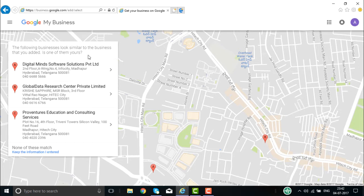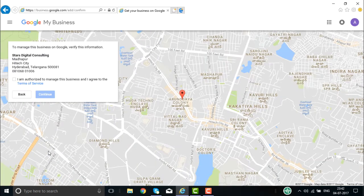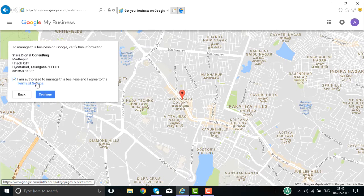Google may show similar businesses it has found and ask if one of them is yours. If none are yours, select 'Keep the information I entered.' Check that you are authorized to manage the business, agree to the terms and conditions, and click Continue.